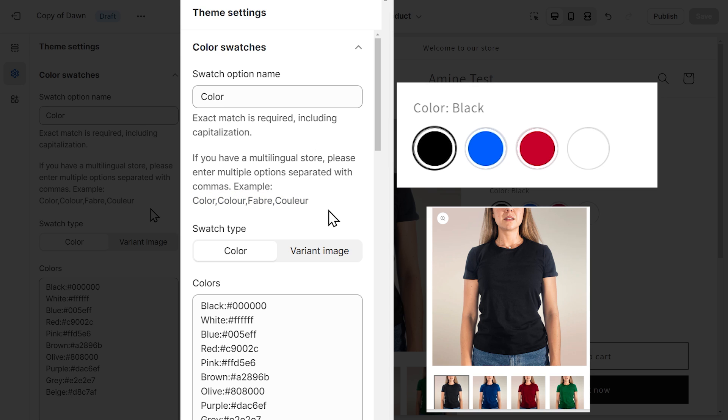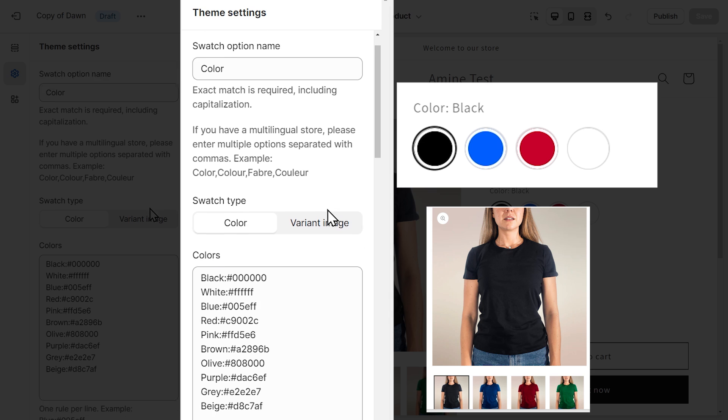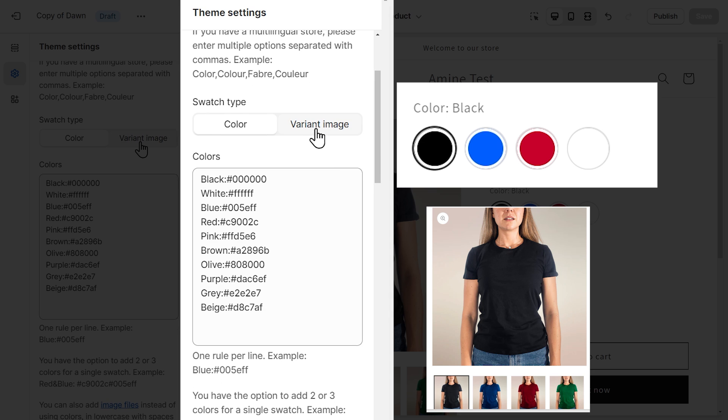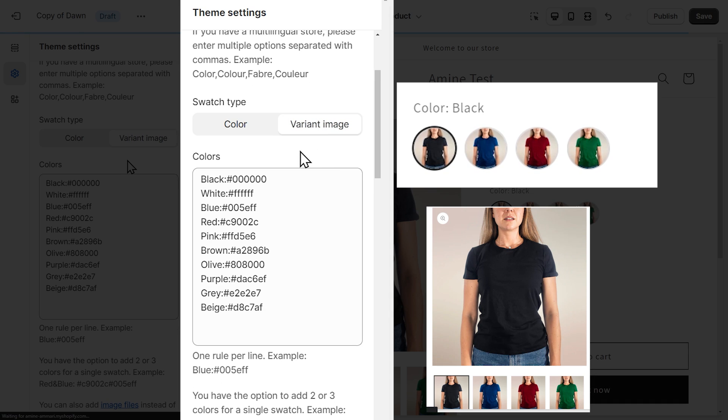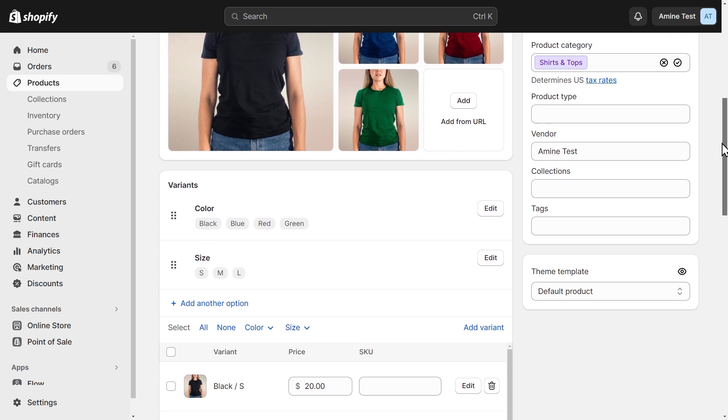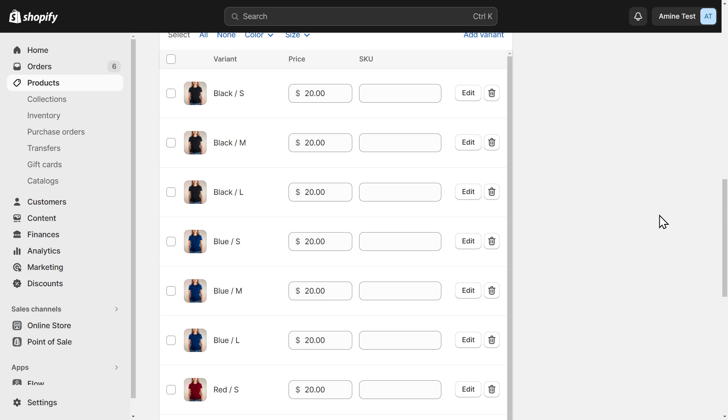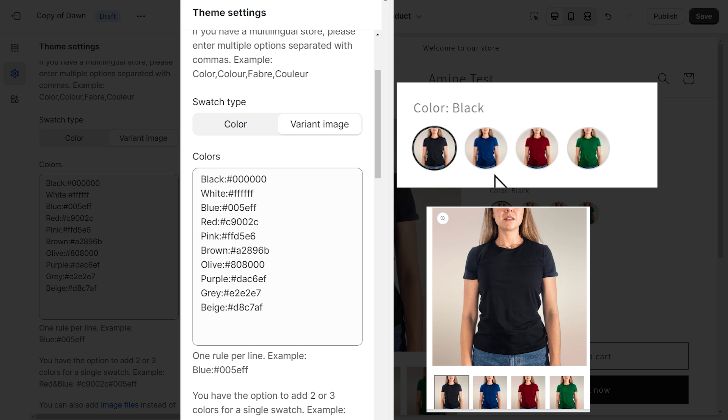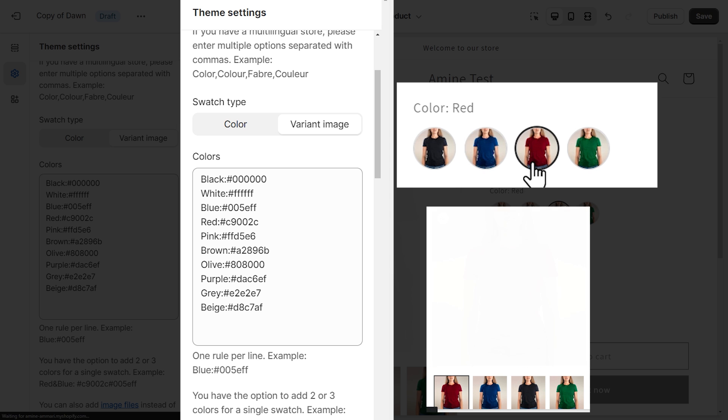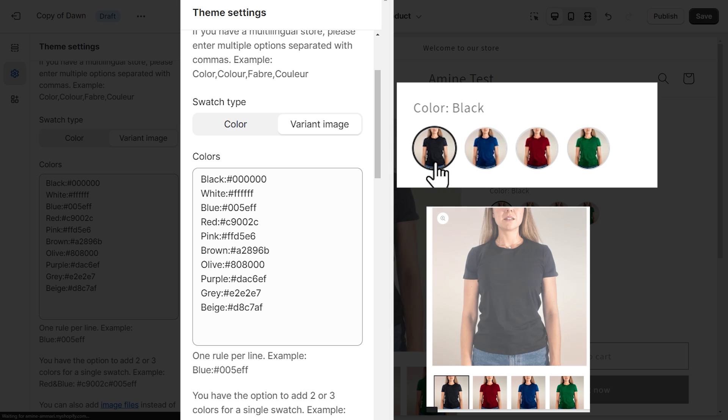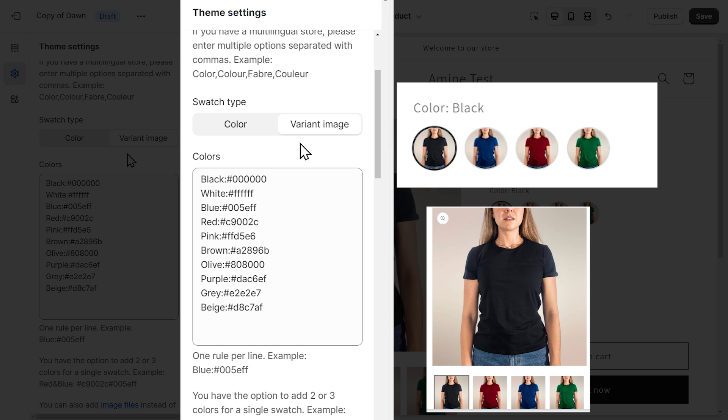Next is the swatch type. You can choose between a color swatch or a variant image. The image that will be used on the swatch is the featured image that you can add to each variant on your product settings. And here's what it looks like. Let's stick with the color type for now.